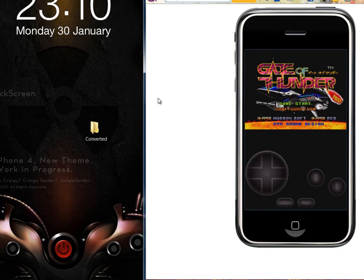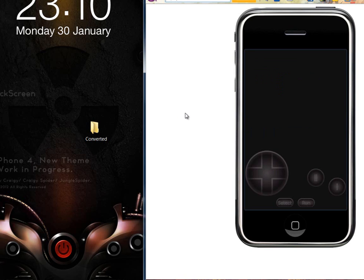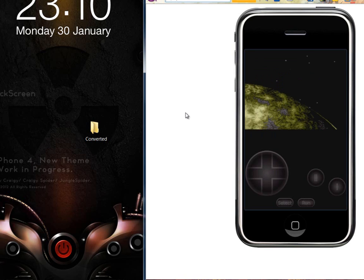Here it is, Gate of Thunder Super CD ROM running on your iPhone in PCE.emu emulator.